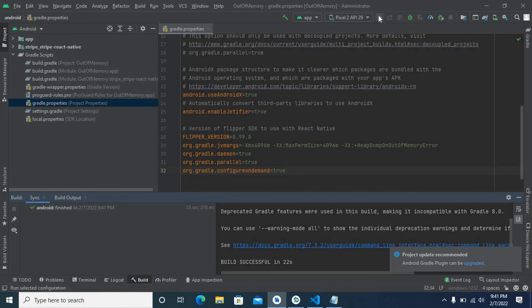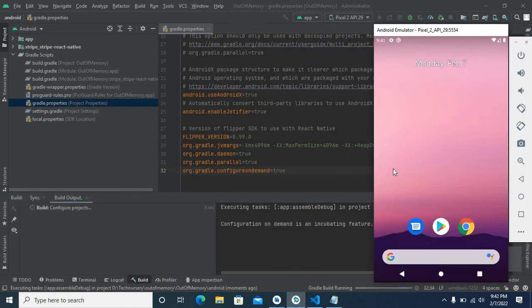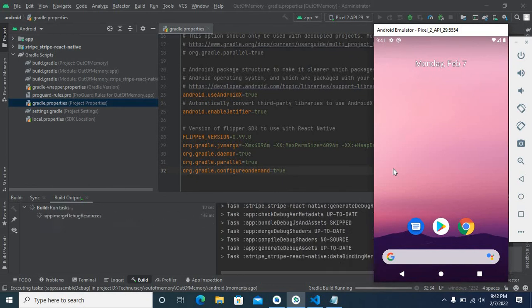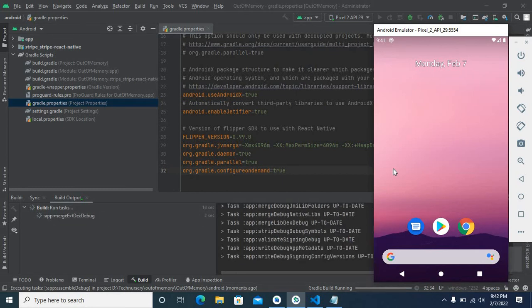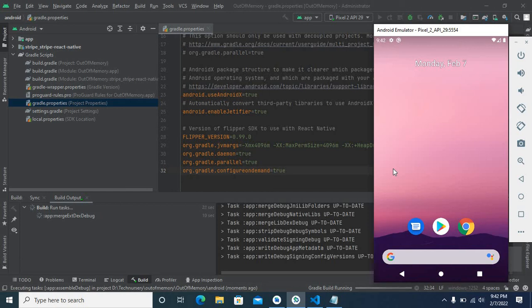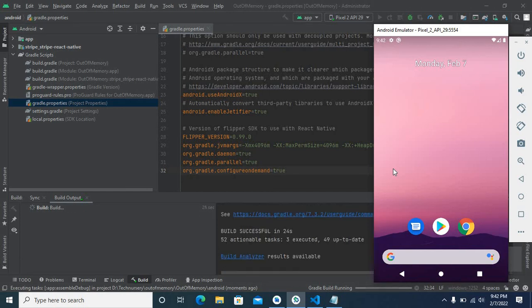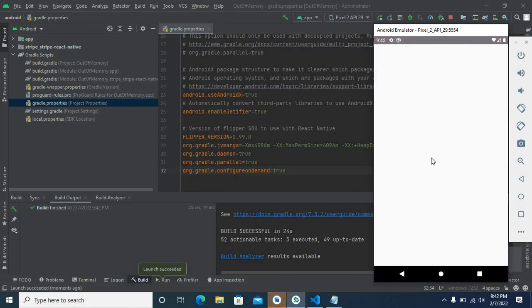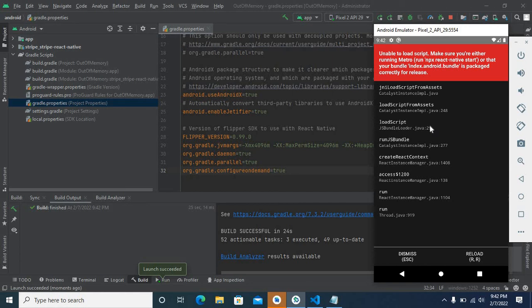Now let us try to run the app in the Android emulator. Last time we got an error here. Let me open the Android emulator. Let us wait.